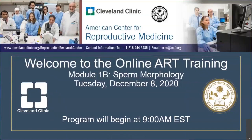Tuesday, December 8, 2020. Welcome to the online ART training in Module 1B on Sperm Morphology. It is 9 a.m. Eastern Standard Time. My name is Ashok Agarwal, and I am going to be your host for the next two hours. We are here in Cleveland Clinic in Cleveland, Ohio, United States.